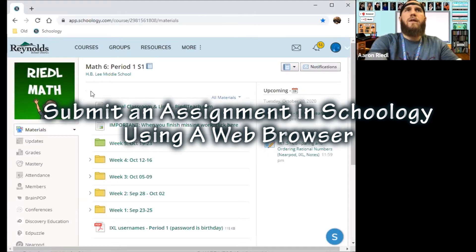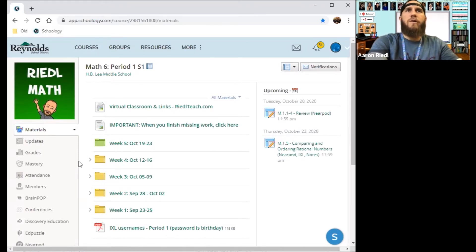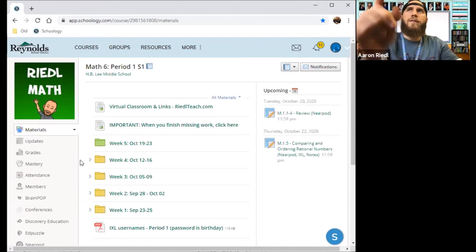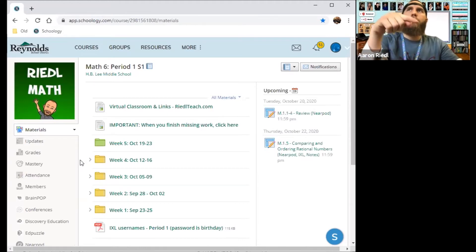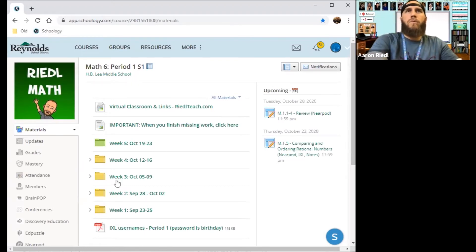And this is how you submit an assignment when you are using a web browser. Right now I'm using Chrome, but you could be using Safari. And I believe that when you access Schoology through Clever, you're using Safari. So this is probably what it would look like.